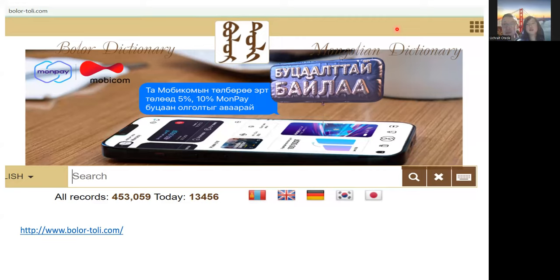Hello everyone. This is our Mongolian class Q&A time. Today we will answer one question about the Mongolian dictionary. I will read the question now — this is from Kathy: 'I may have missed it, and if so my apologies, but where can I buy the dictionary please?'